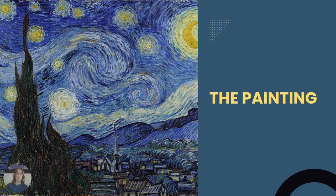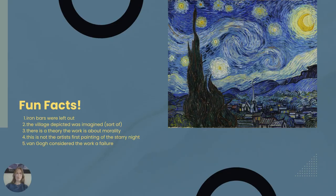The Starry Night, however, is the only nocturne in the series, and in June he wrote to Theo: 'This morning I saw the countryside from my window a long time before sunrise with nothing but the morning star, which looked very big.' It is hypothesized that the morning star van Gogh was referring to was actually Venus, which would have been visible at the time, so the biggest star in the painting is actually Venus.